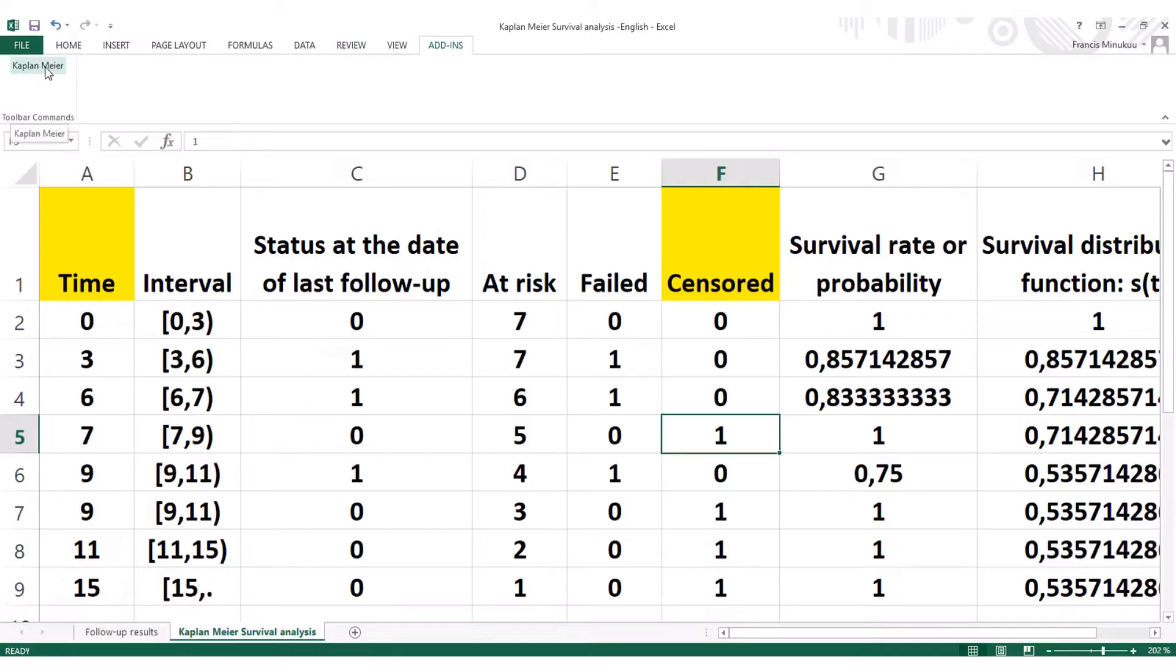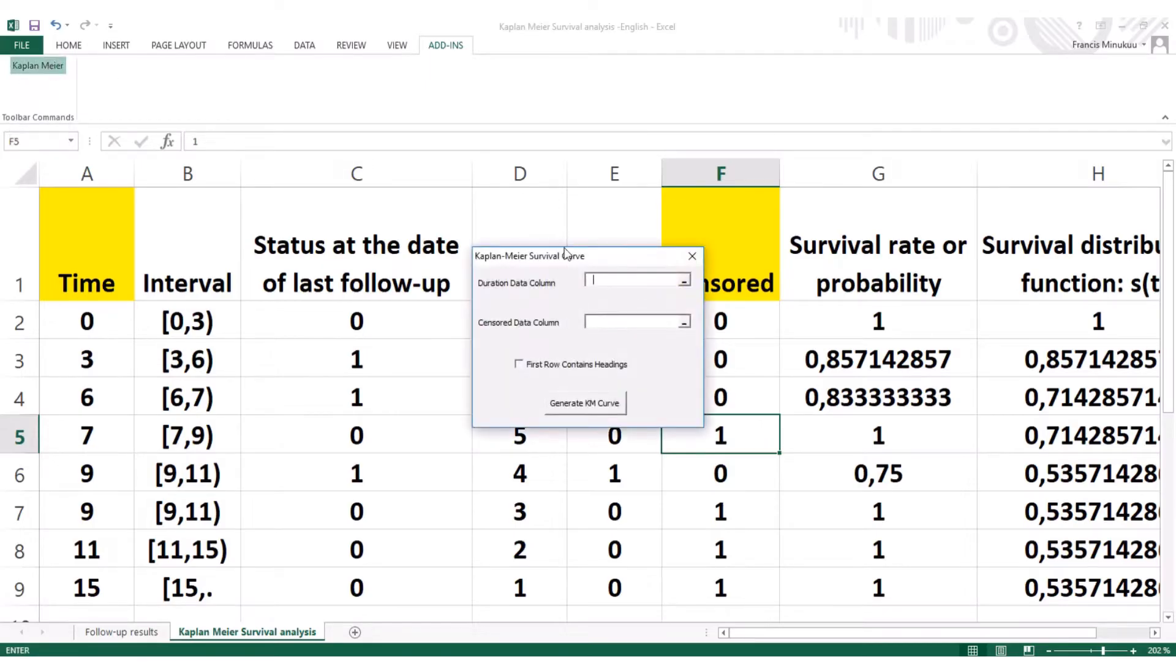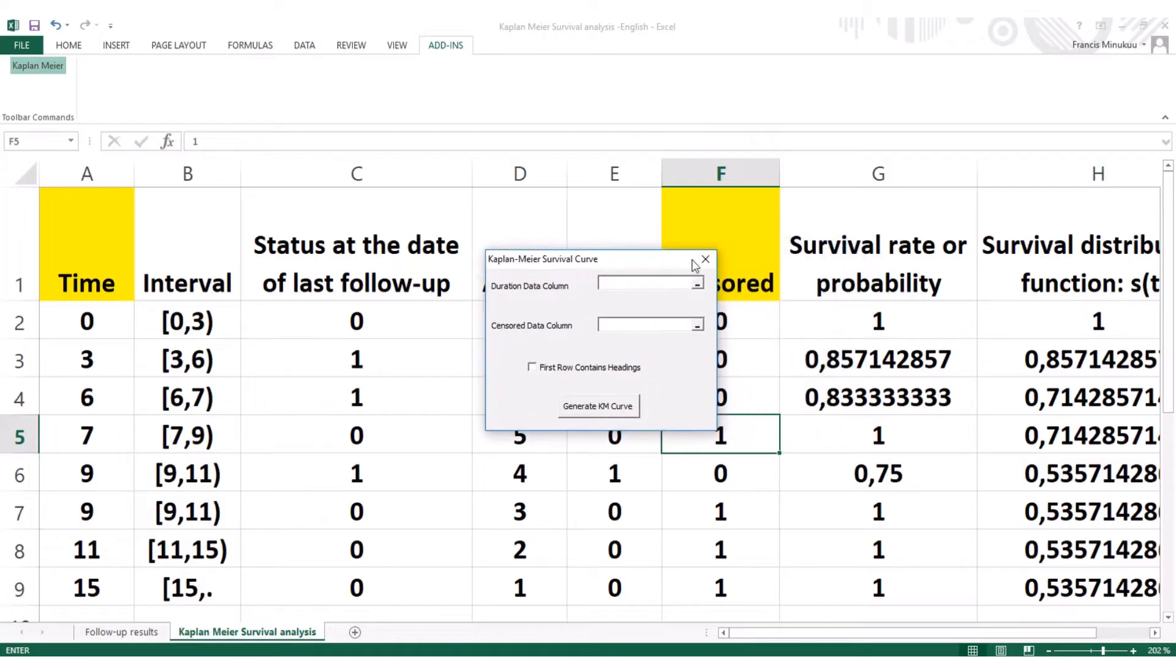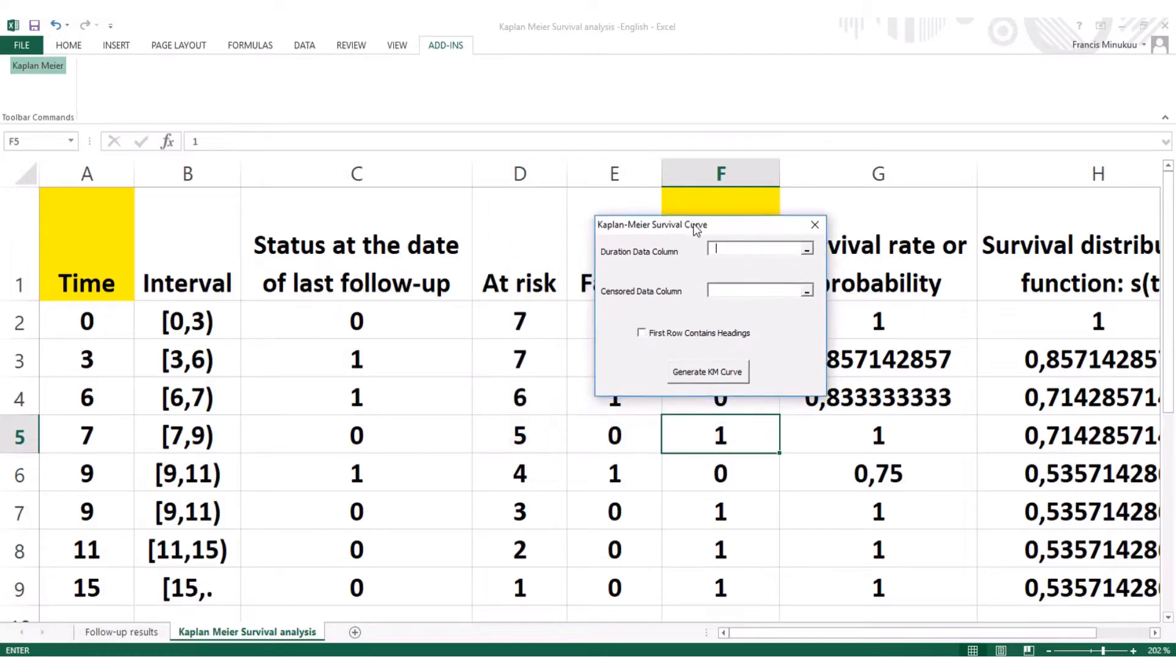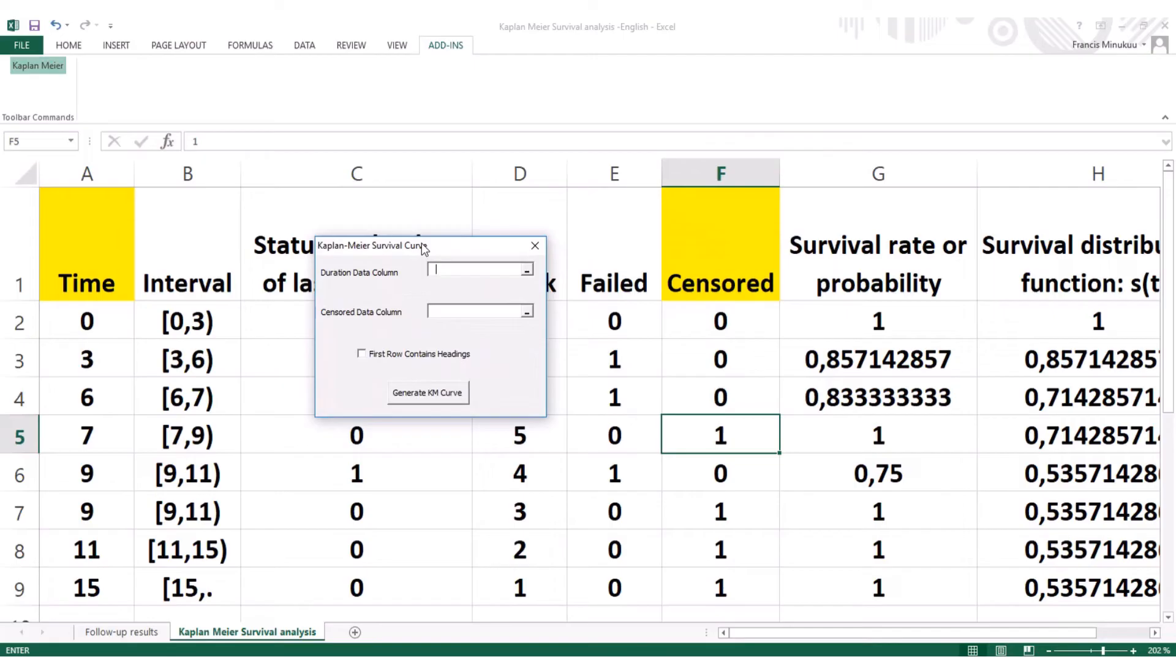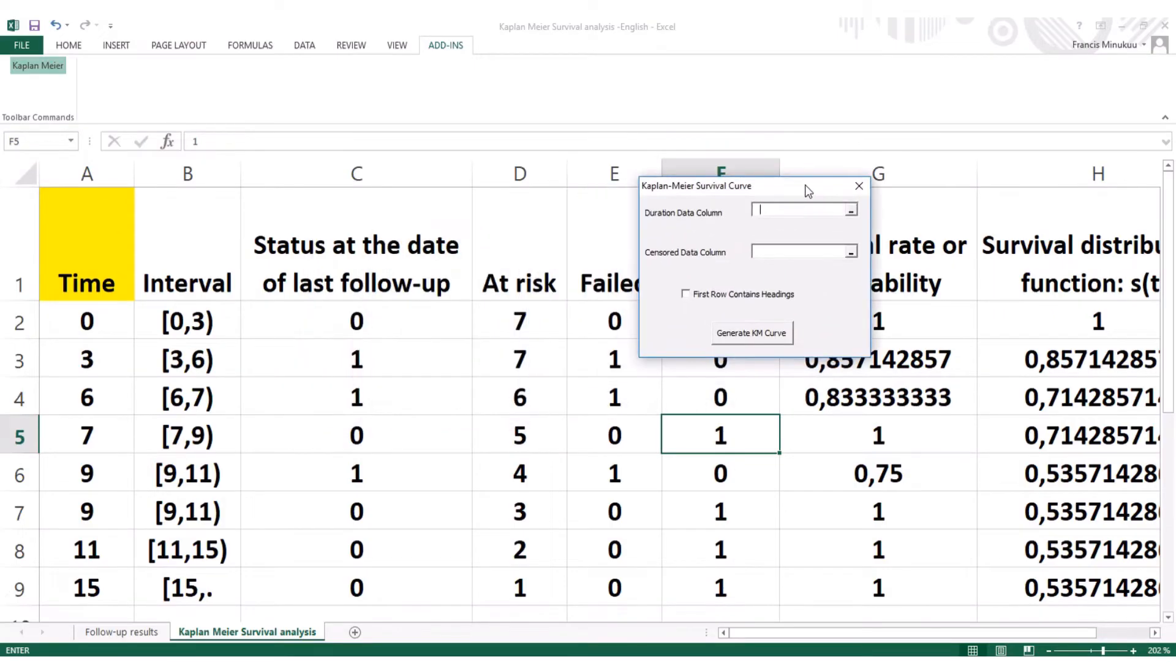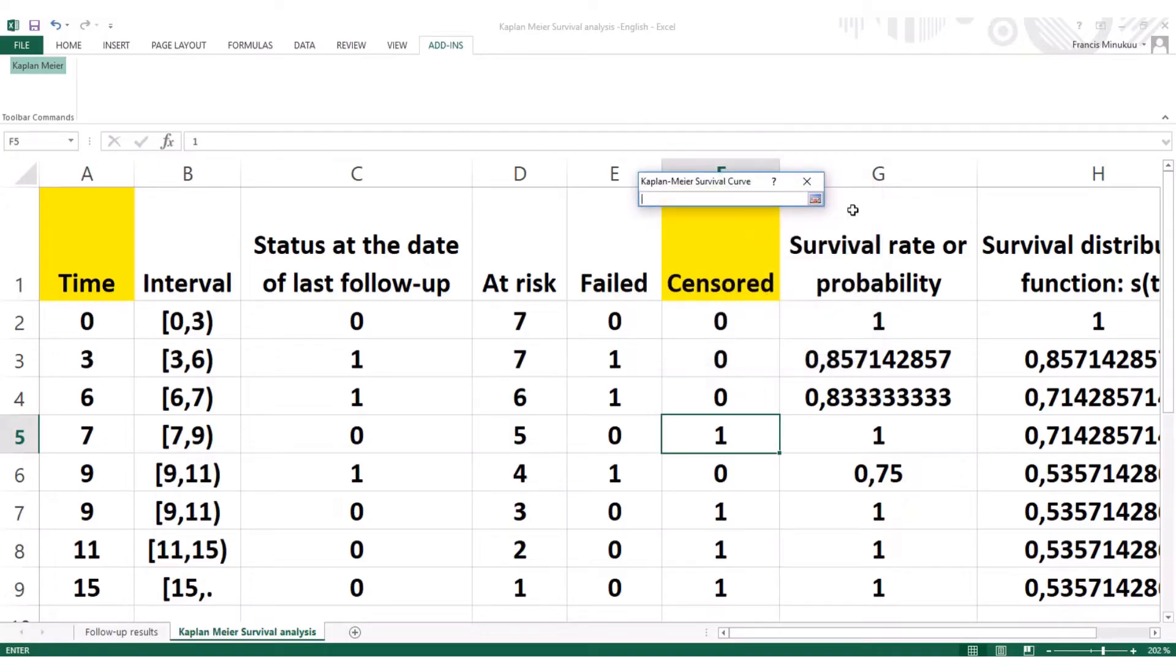So right now, we will click on the add-ins that we've just added. And you can see Kaplan-Meier's survival analysis. So we click on that. And this dialog box opens. When this dialog box opens, it's very simple. First of all, it's asking us for the duration data column. The duration data column simply is the time of participation of each patient in the study, as I said. And then the next column it requires of us is the sensor information.